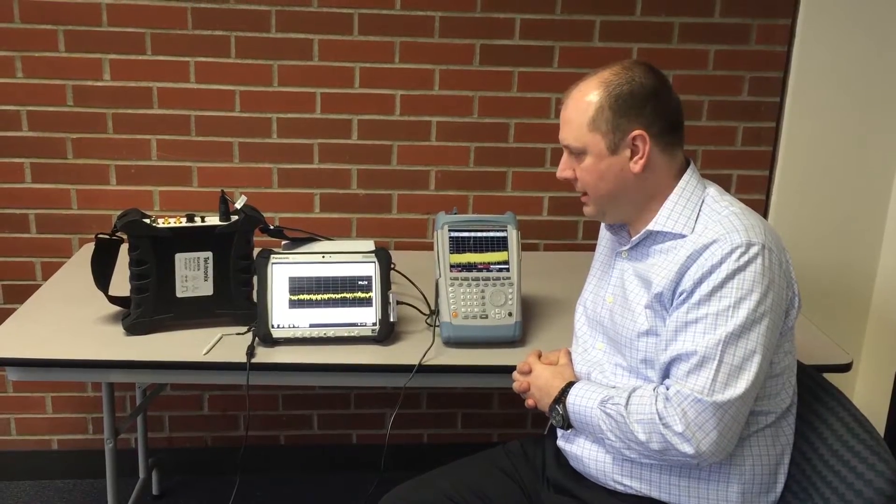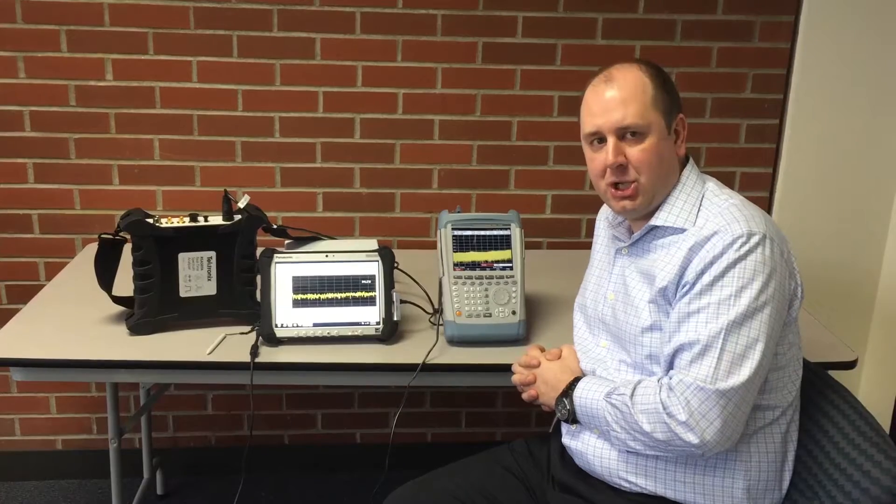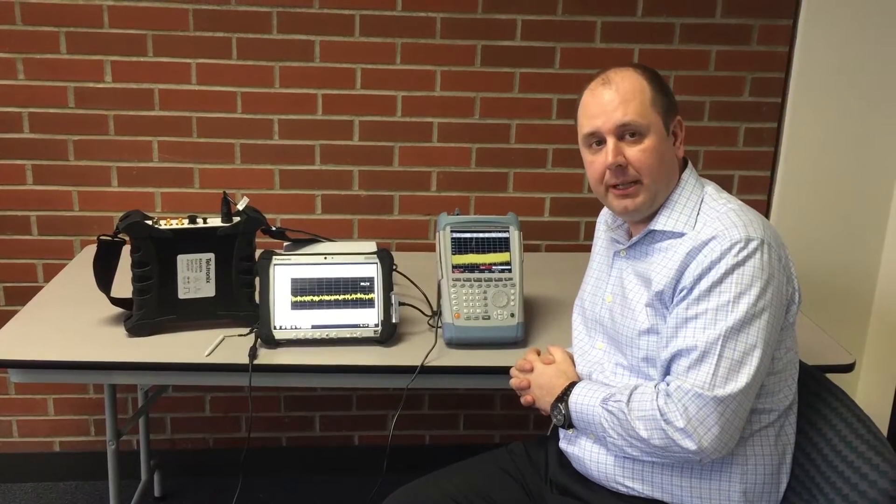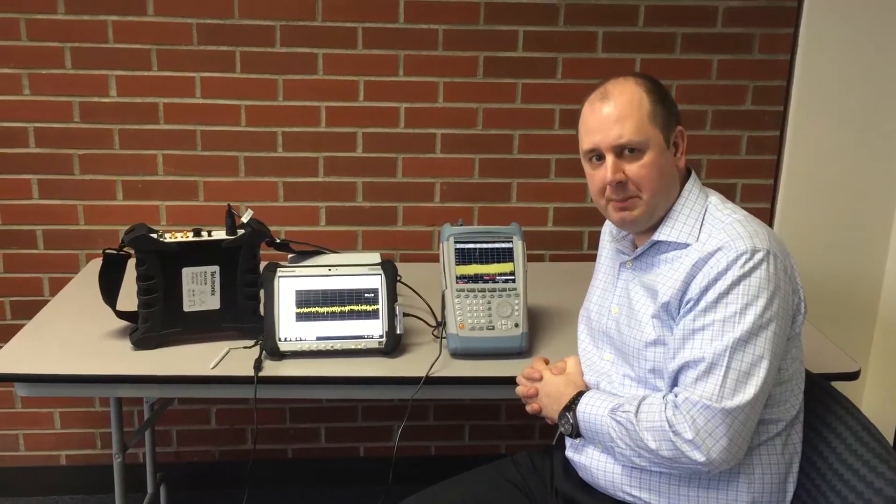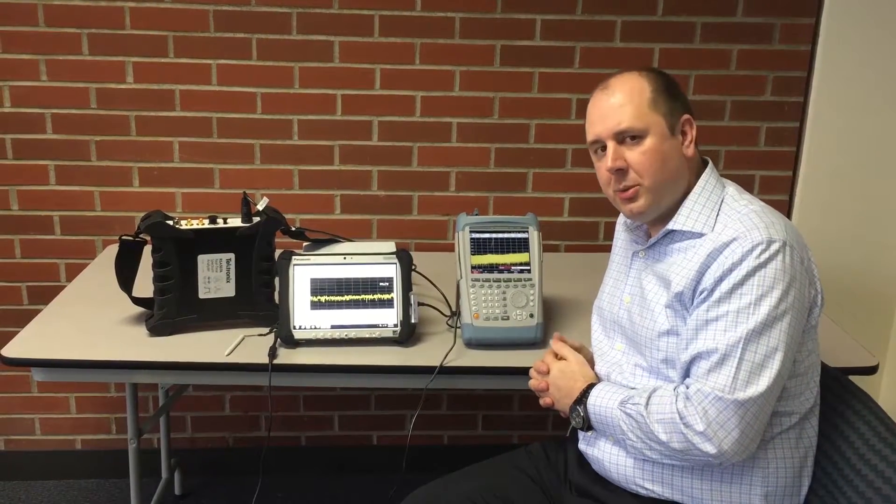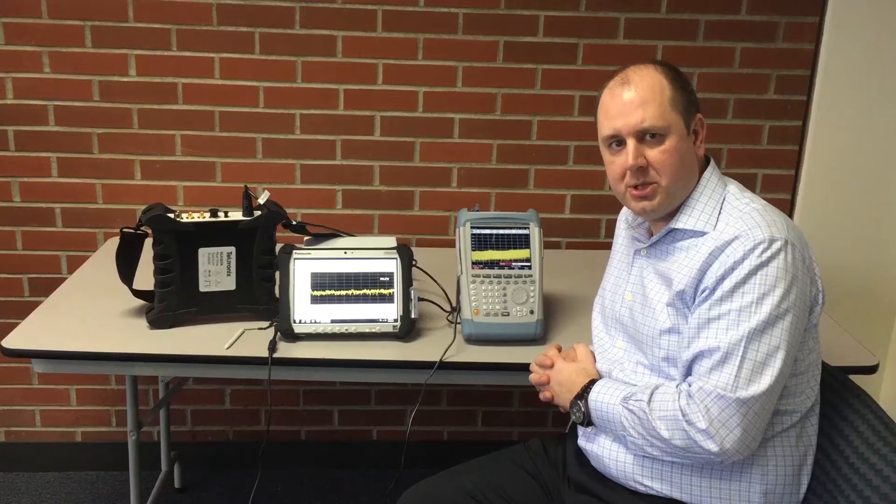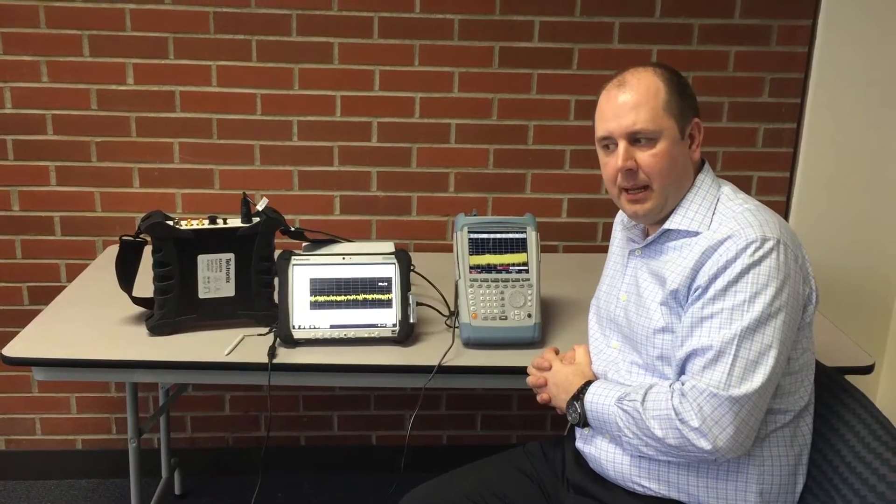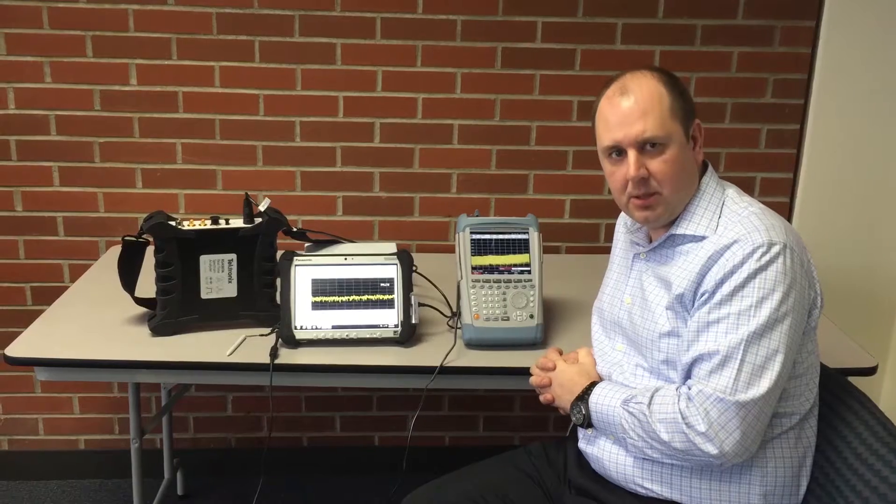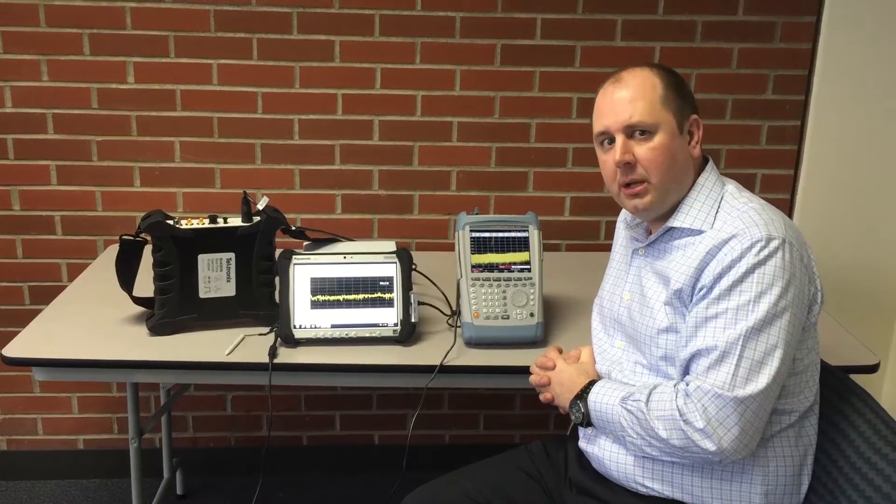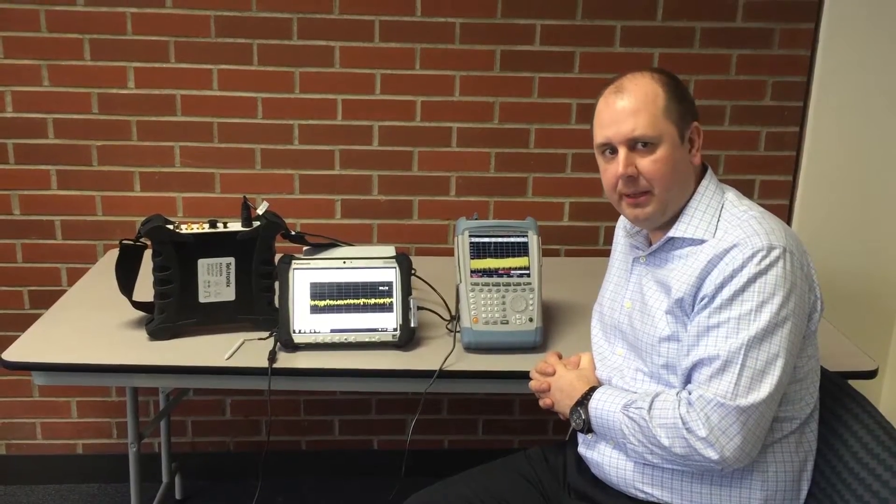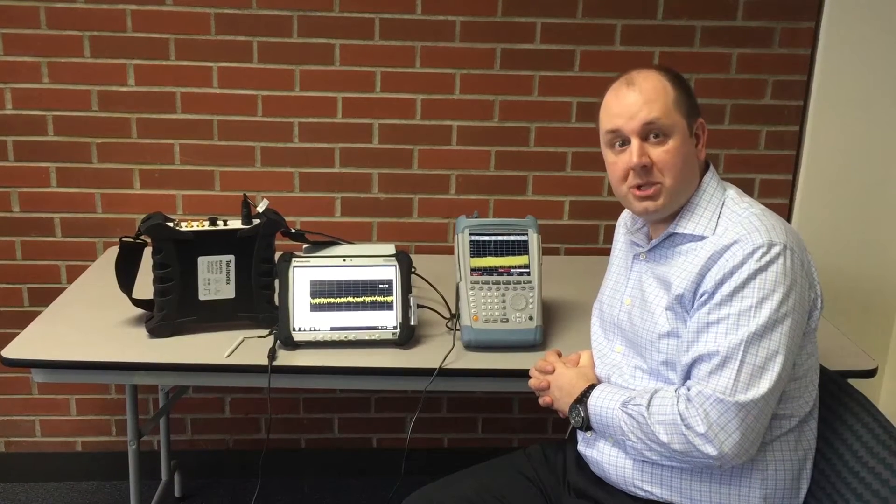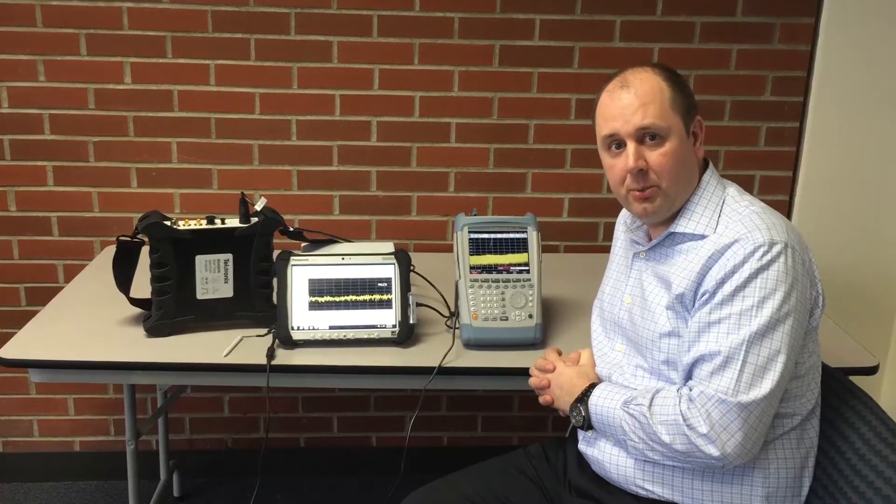We'll look at a comparison of the sweep speeds with a low RBW. The reason you would want to use a low RBW to do a sweep would be to get the lowest noise sensitivity on a measurement. When you're out in the field looking for low-level signals of interest, whether they be interfering signals or spurs, it's helpful to use a low resolution bandwidth.